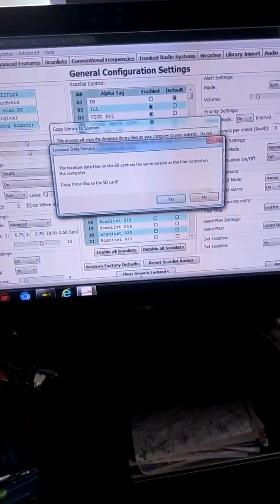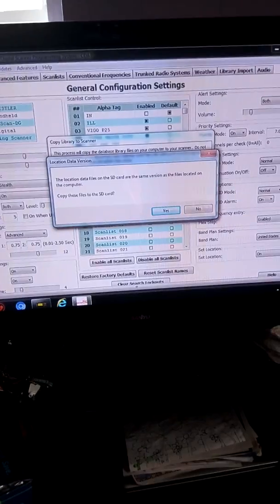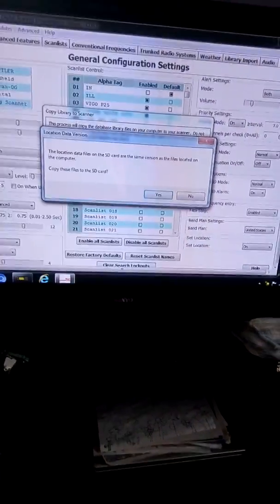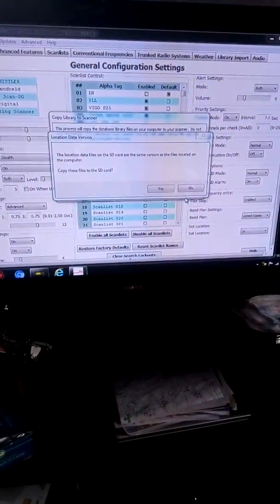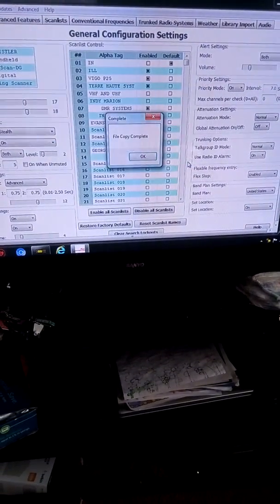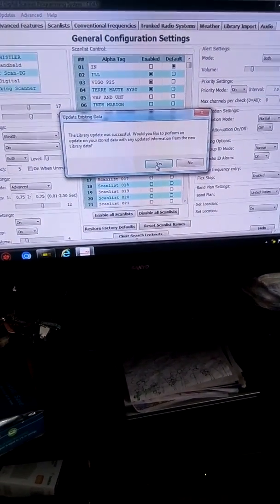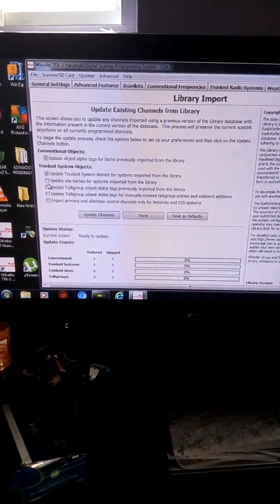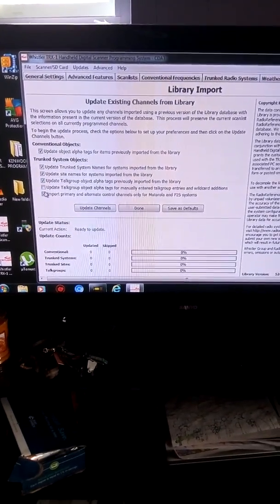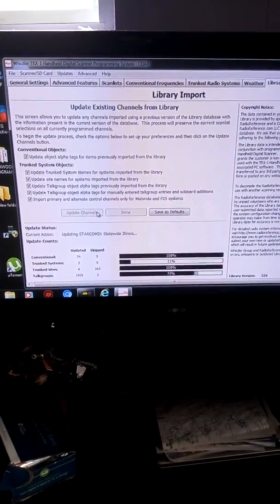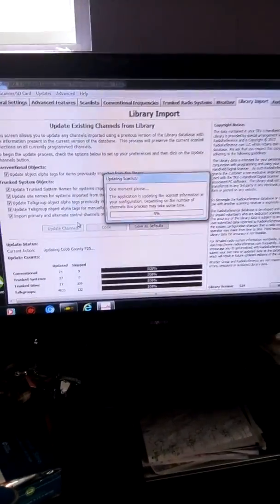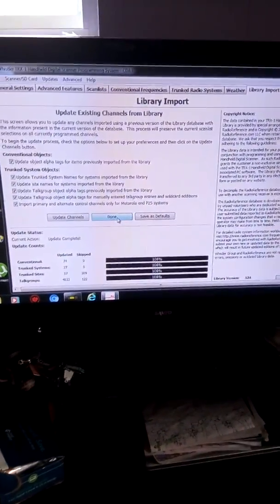The location data files on the SD card are the same version as the file located on the computer — copy those files to the SD card. I'm going to say no, because it's telling me that both of them are the same. So I go here, click yes, yes on all this stuff right here, put the little check marks, and then hit update channels, and then it goes through, skips and updates and all that good stuff, and done — you hit done.